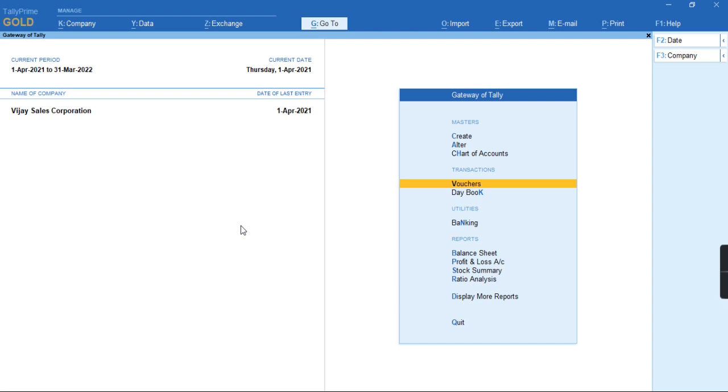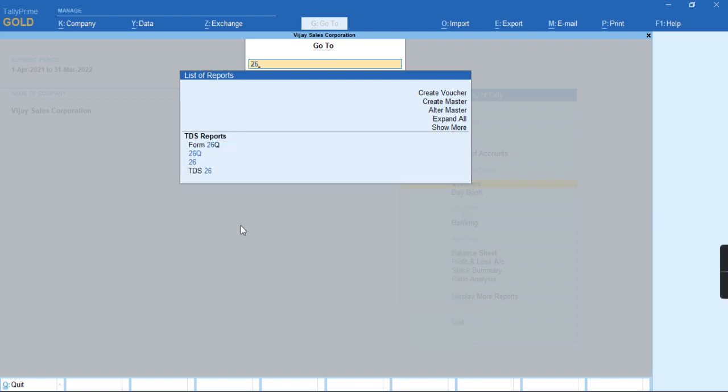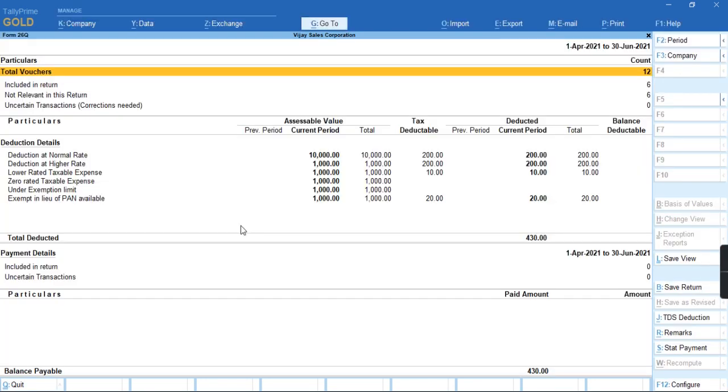To record this transaction, first we'll go to the report by pressing Alt-G under the Form 26Q. We'll check there is the amount of payable tax, it's for 30 rupees.